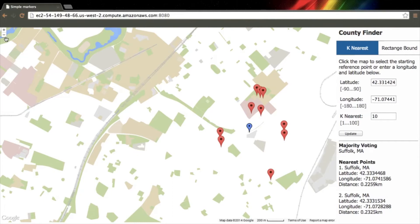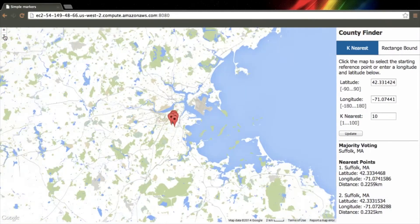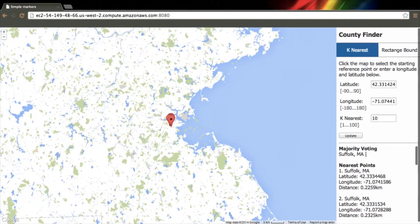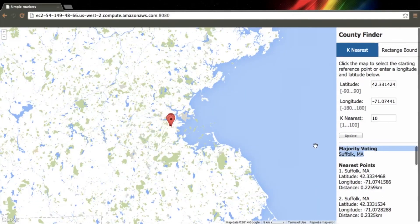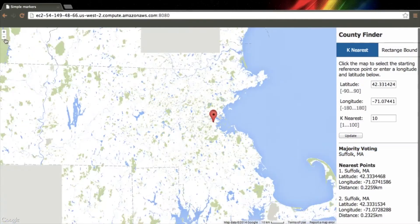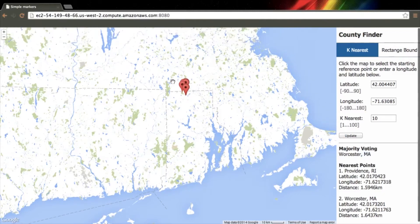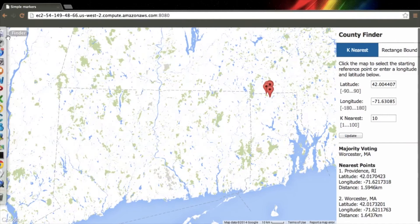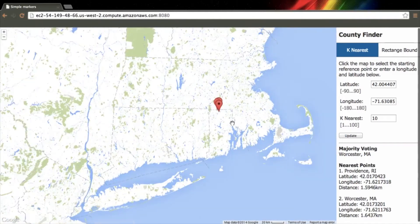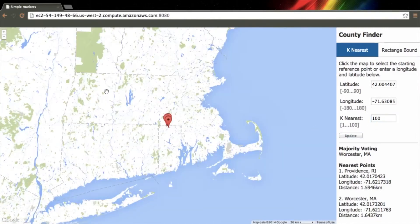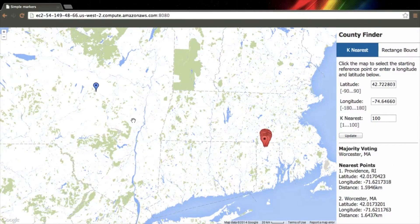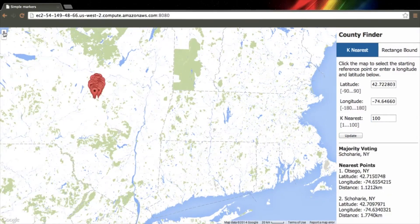Each of these points have additional information such as location and how far away it is from that point and what county it's in. In addition to that we do a majority voting system wherein we take the k nearest points — in this case 10 — and based on the state and county of those points we determine what county our actual input location coordinate must be located in.